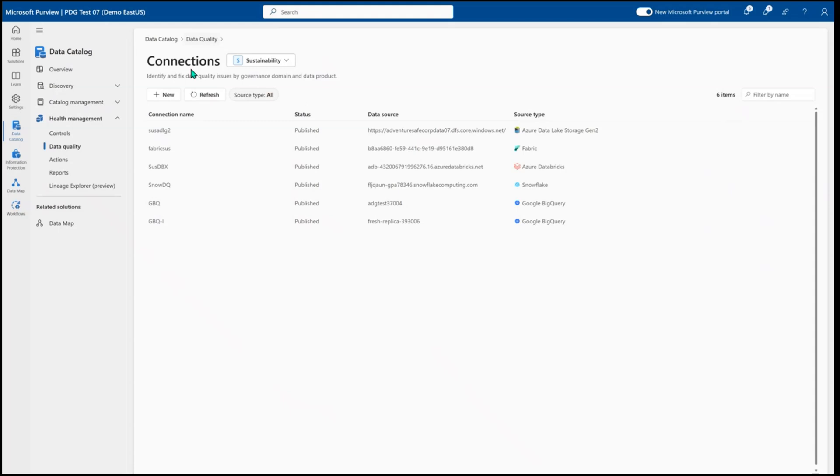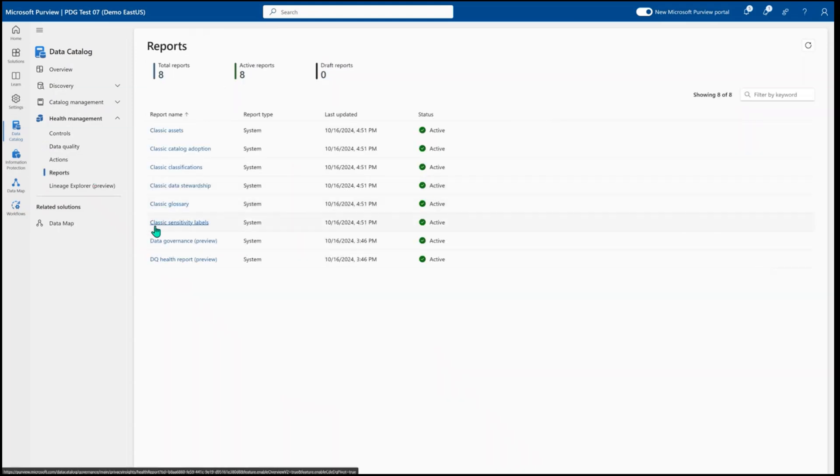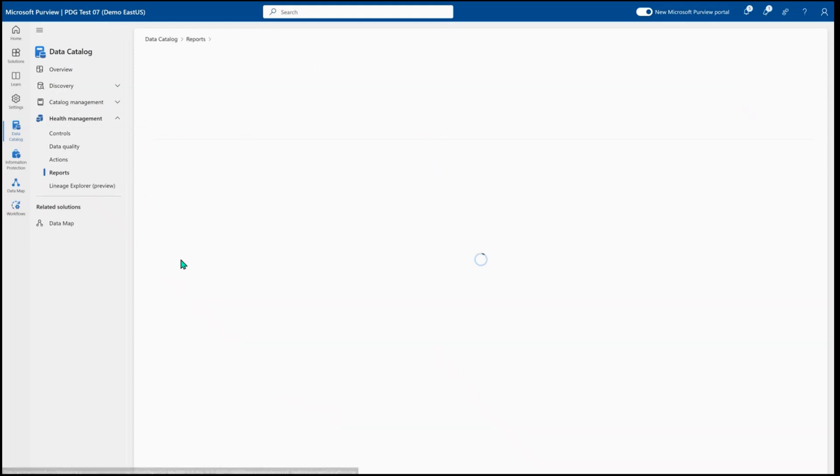Now, once you've started to run some data quality, you want to evaluate all up your progress against different elements that you want to see. You can come into the reports and start to look at your data governance report or the data quality health report